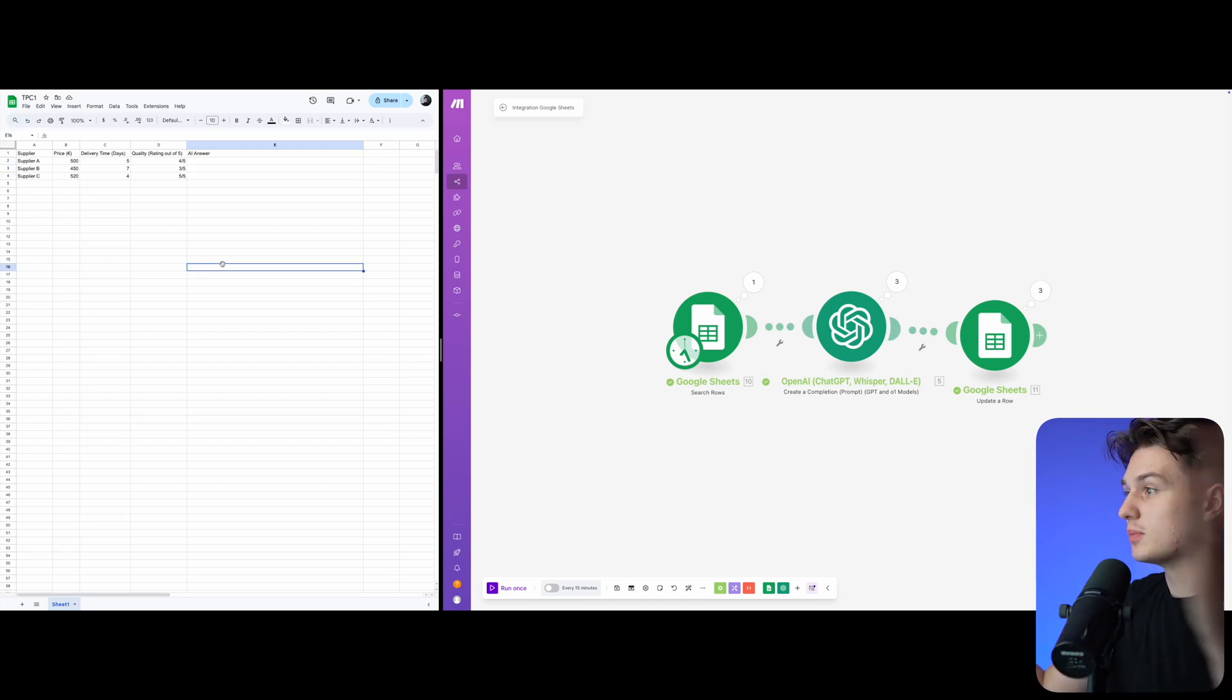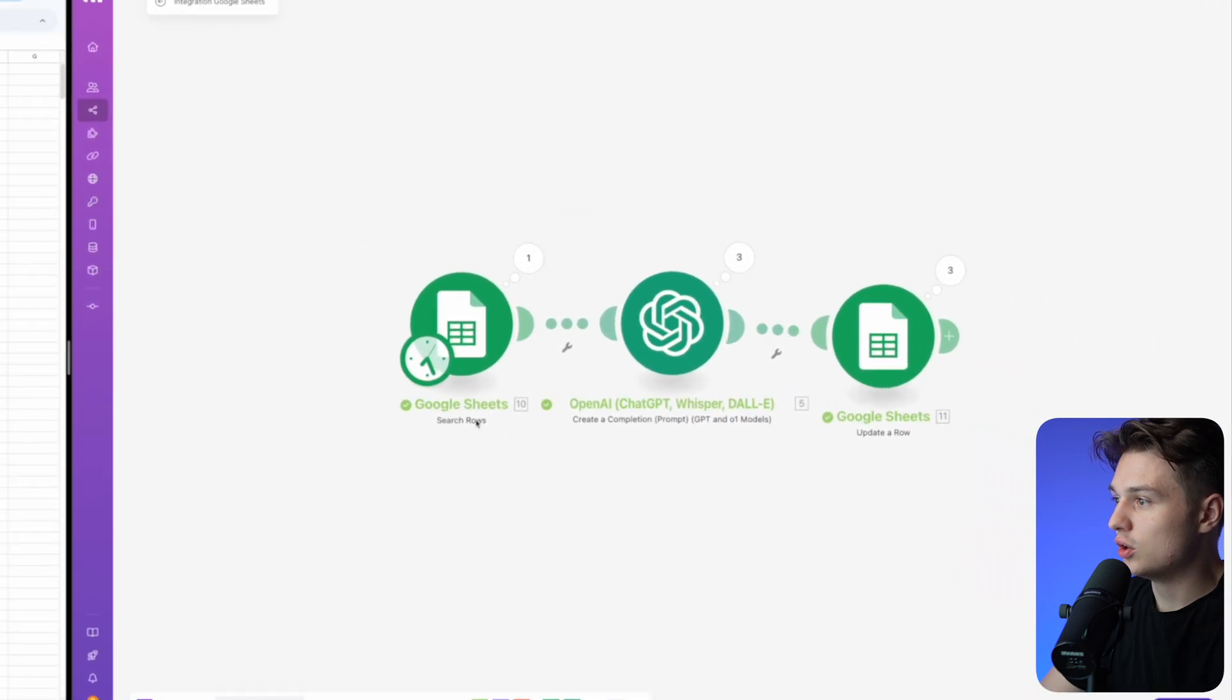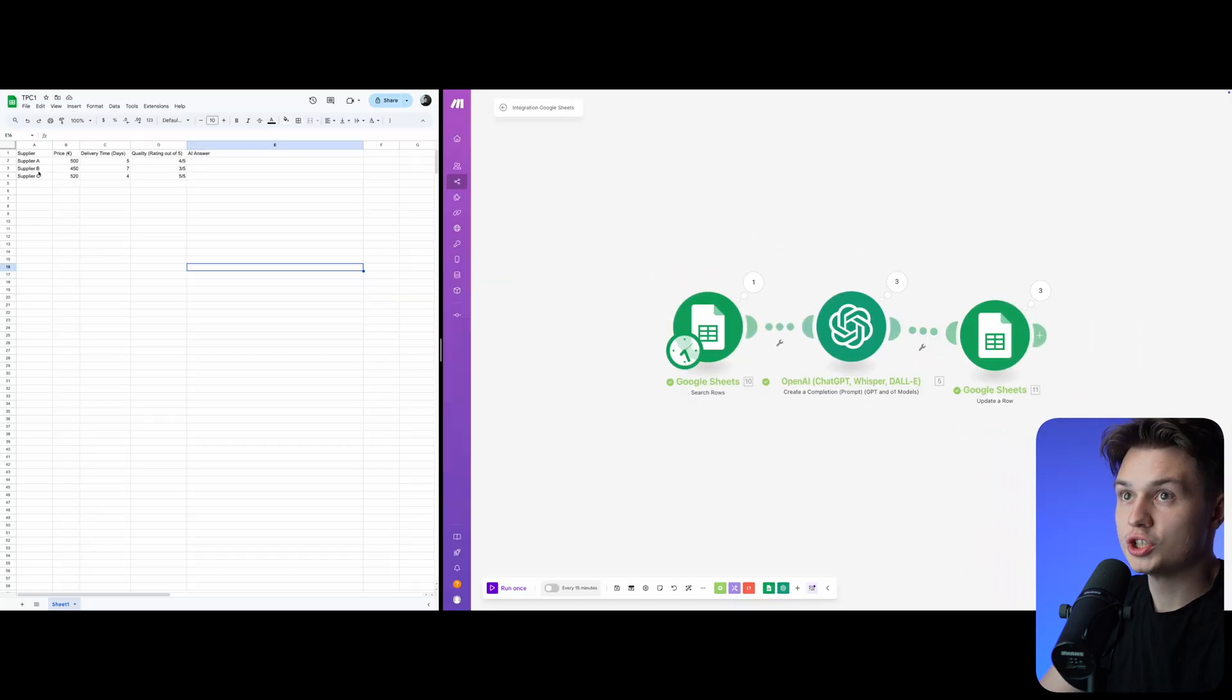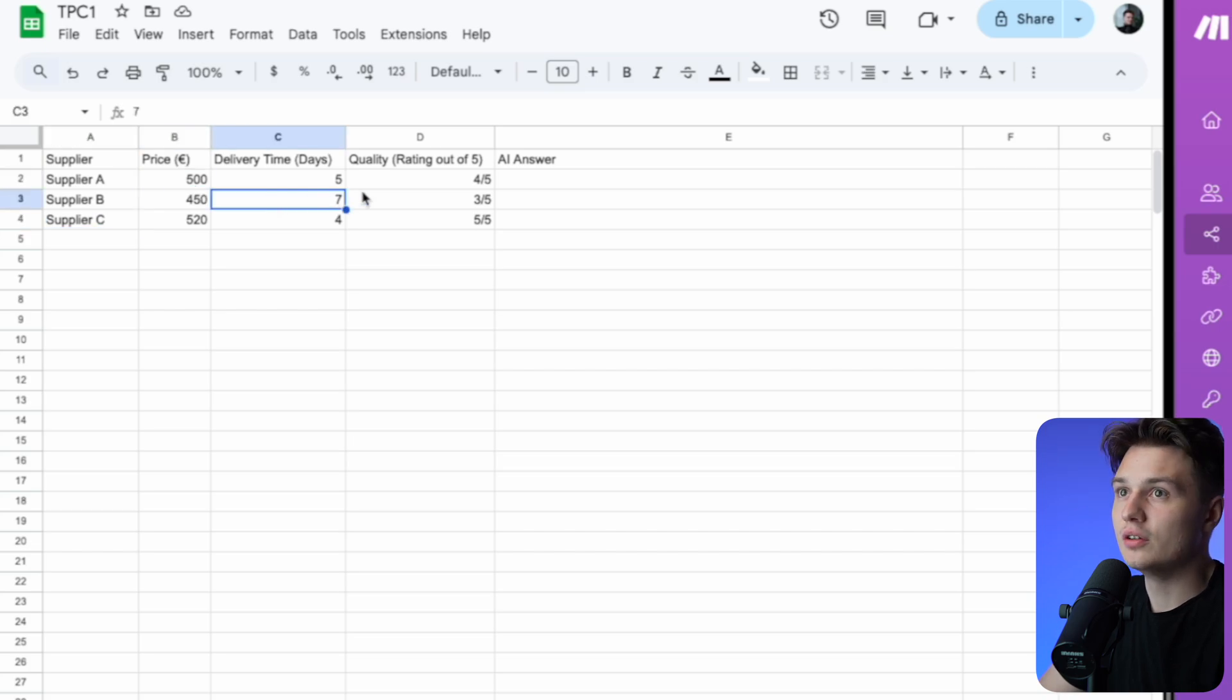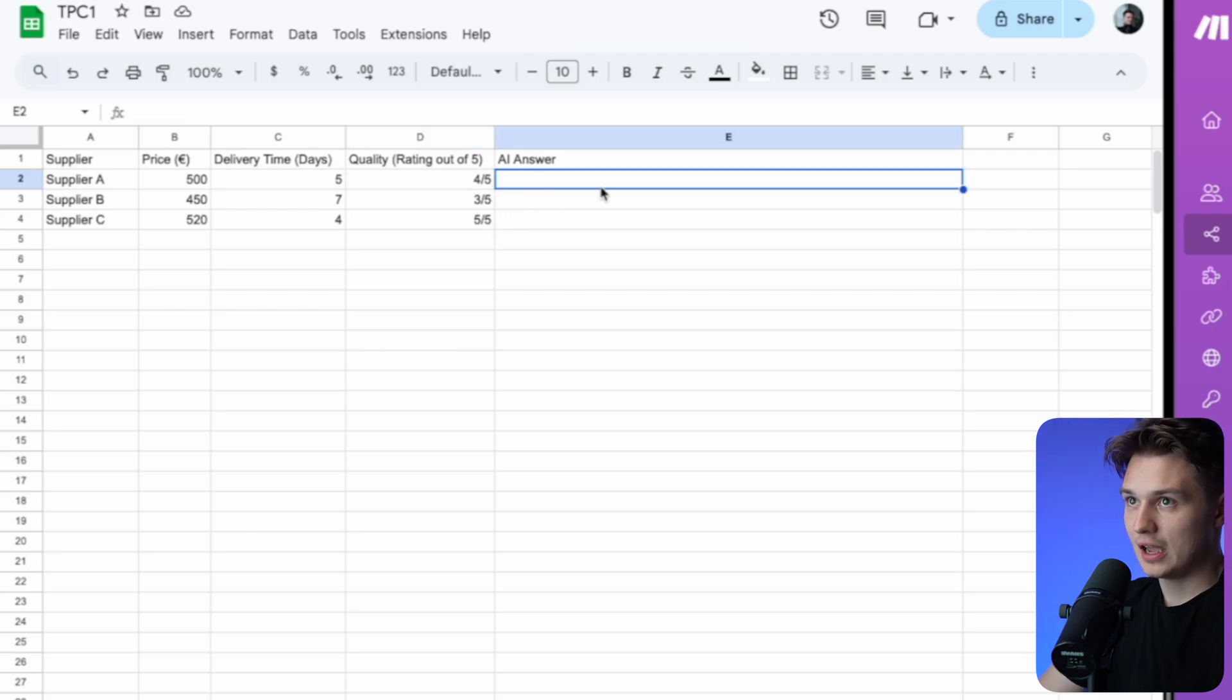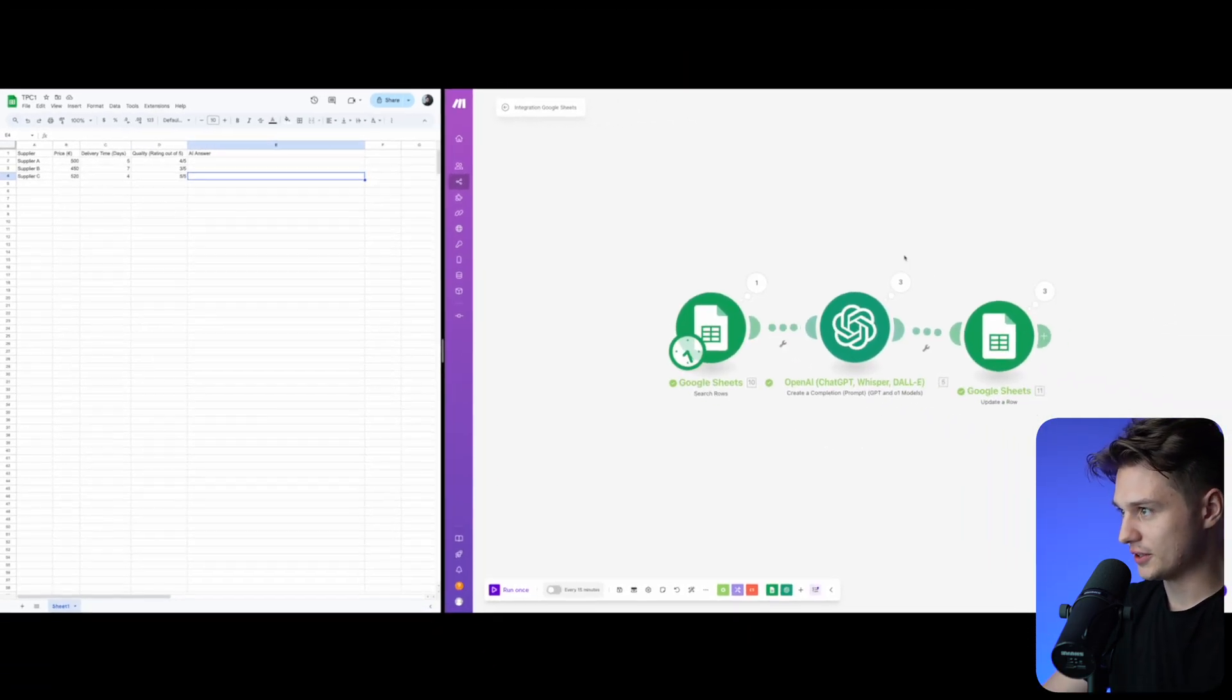This is my full screen. On the right side, you can see the automation. It takes the rows from Google Sheets. I have put in three suppliers - the price, the delivery time in days, the quality from zero to five - and then I have the AI answer which will come at the end.